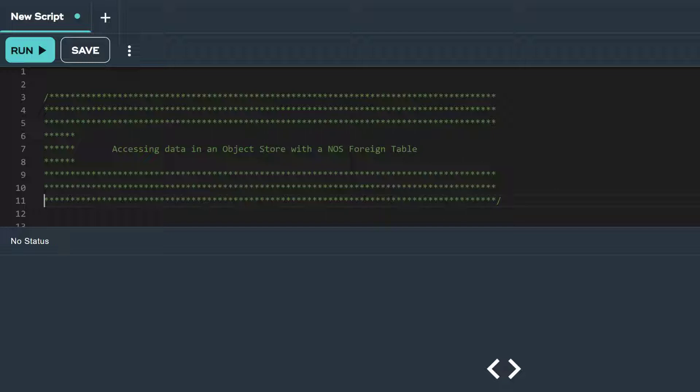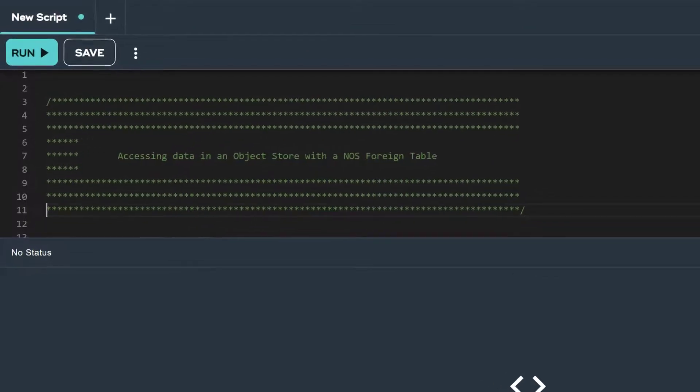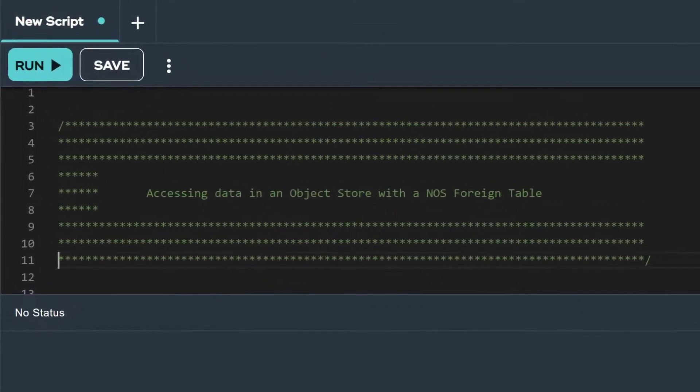For this video, we will demonstrate how to query CSV, Parquet, and JSON formatted data in an Amazon S3 bucket via a NOS foreign table.